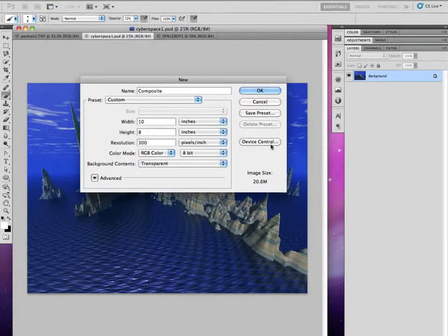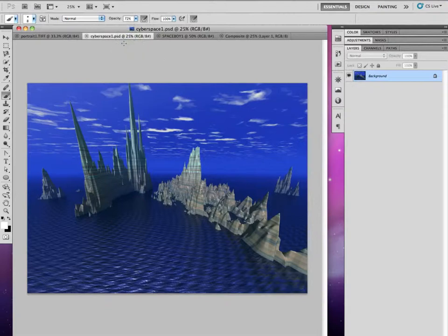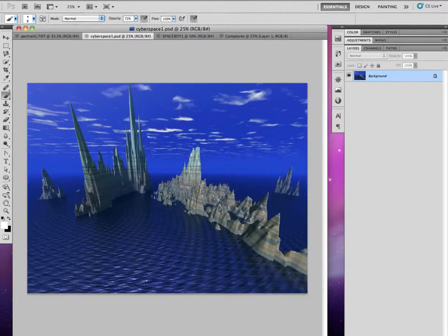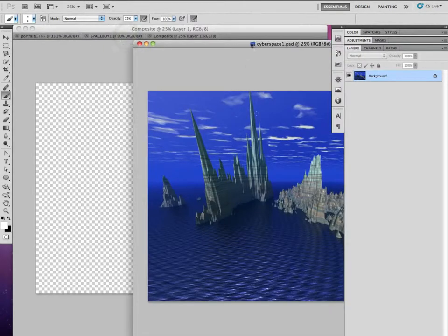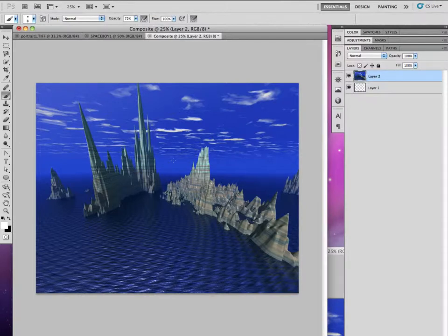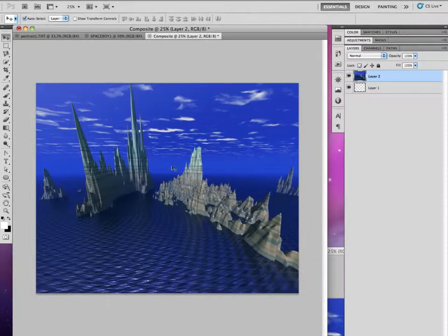Name it 'composite,' 8 by 10, 300 pixels per inch, transparent background — click OK. Now we're going to start combining our images. I'll grab my cyberspace photograph. The way I like to do it: select all, copy, paste, or just tear it away and drag that layer right in. It drops right in and it'll resize to fit the resolution, so if it's the correct resolution it'll be the correct size.